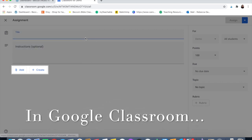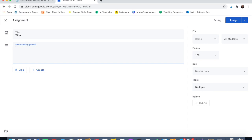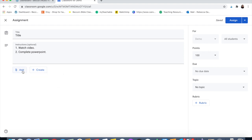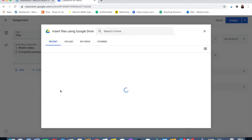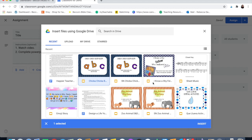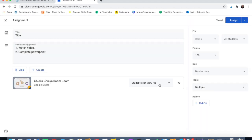If you click 'Assignment' in Google Classroom, you're going to put a title and instructions — because they're kids and especially because they're little, I like to do it very clearly, like 'one: watch video, two: complete PowerPoint.' Then you can add things and create things. When you create, you can create a new Google Doc, Slide, Sheet, Drawing, or Form. If you already have something — like maybe you bought something off Teachers Pay Teachers — you can click here. You can add a YouTube video, a file, a link, or something from your Google Drive. If I click Google Drive, then you can see all the stuff in my Google Drive, so I'm going to click my new Chicka Chicka Boom Boom activity.